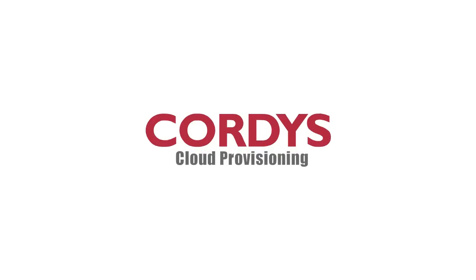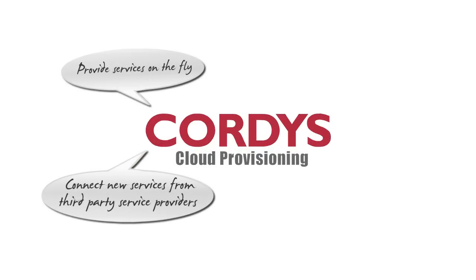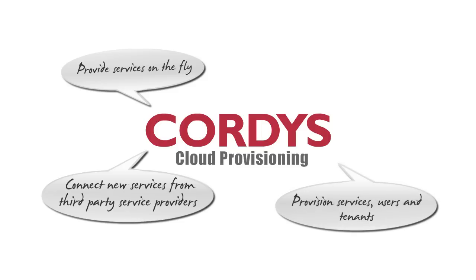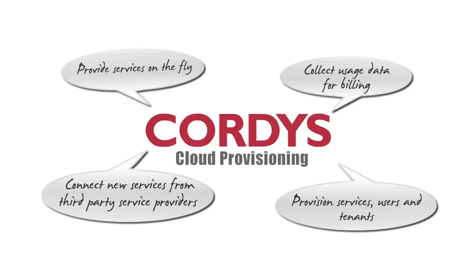With Cordis Cloud Provisioning, organizations can provide services on the fly, connect new services from third-party service providers, provision services, users, and tenants, collect usage data, and provide it to the billing application.